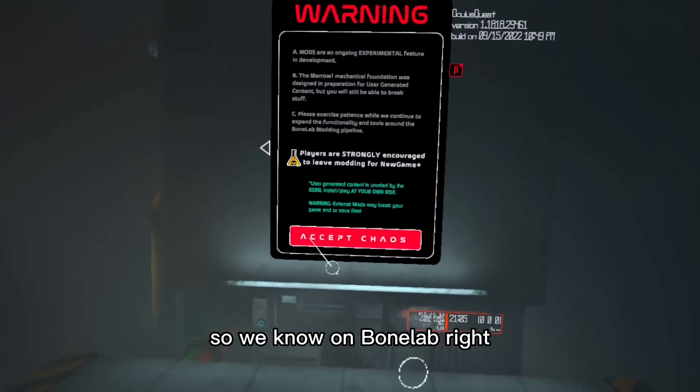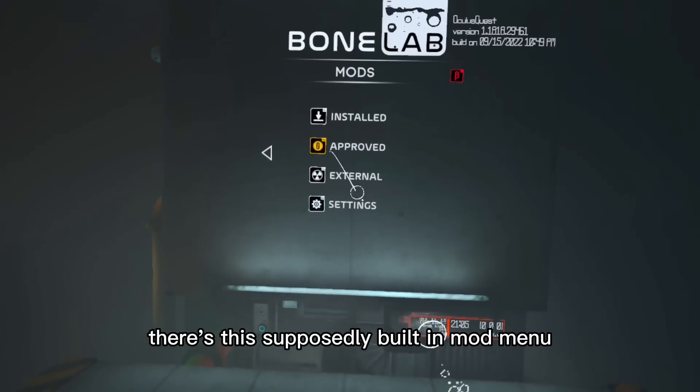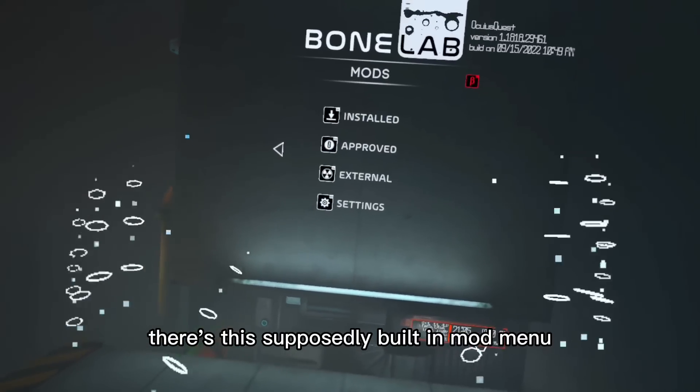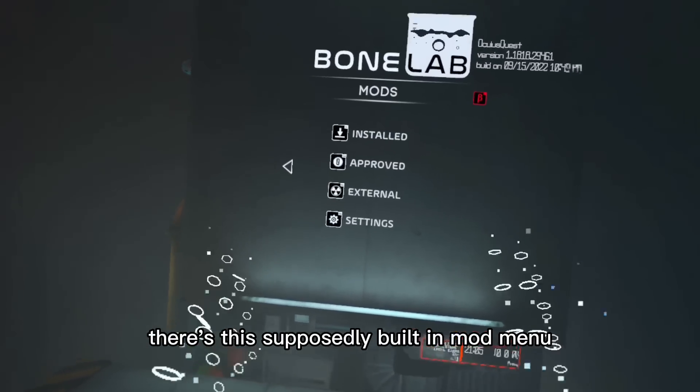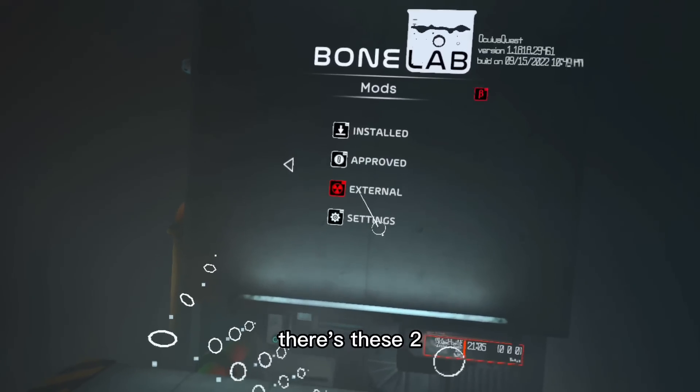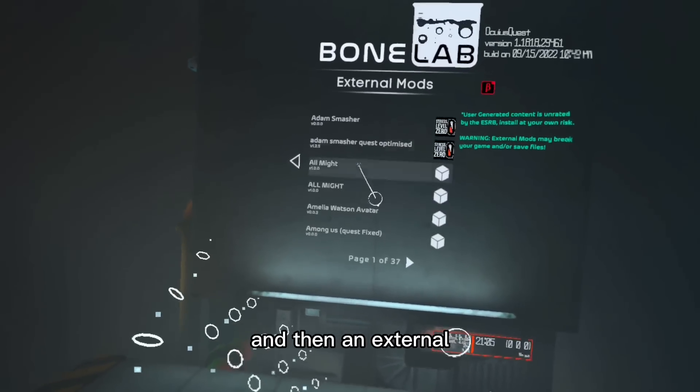We know on BoneLab, there's this supposedly built-in mod menu, but there's no mods, there's these two, and then an external.